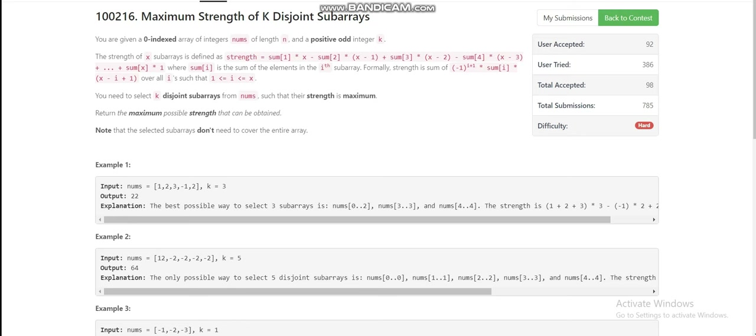Hello everyone, today I am going to discuss the fourth problem of Leetcode Weekly Contest 388, which is Maximum Strength of K Disjoint Subarrays. What is the problem? We are given a zero-indexed integer array nums of length n and a positive odd integer k.